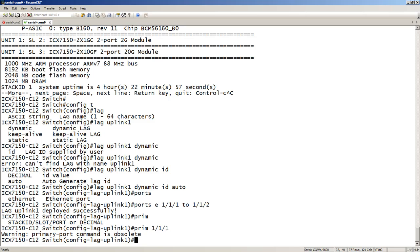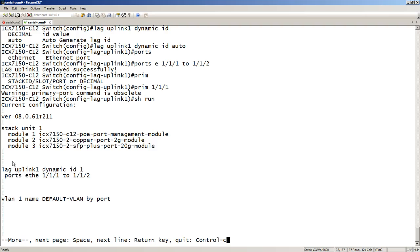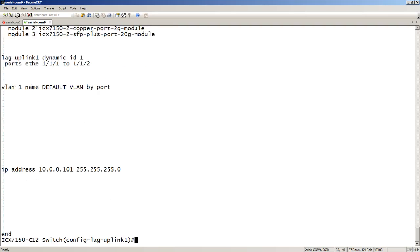So let me do a show run here. And so it created a lag. We called it uplink 1. And it assigned an ID of 1. So there is now an interface called lag 1, or at least there will be. And those are the ports I have assigned to it.